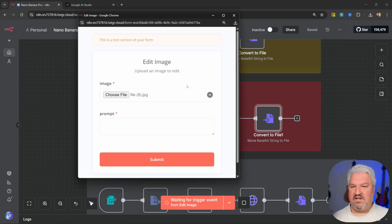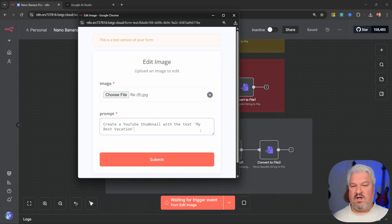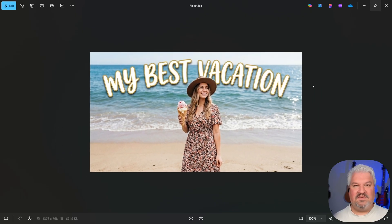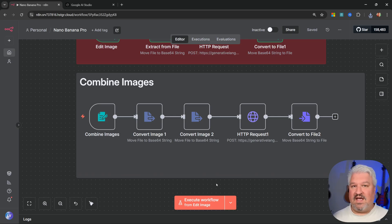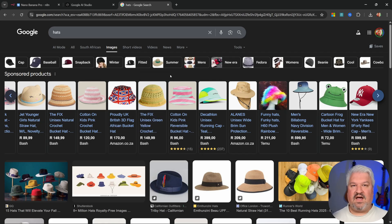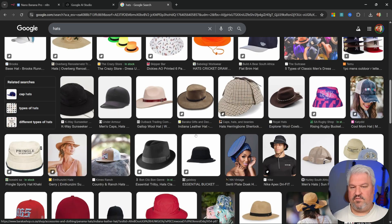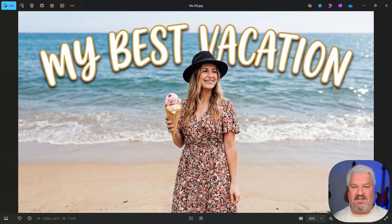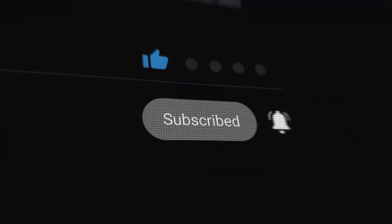Let's try one more — click on edit image, upload the image we just created, and say create a YouTube thumbnail with the text 'my best vacation.' The text is totally readable and this can definitely pass as a YouTube thumbnail. You'll also learn how to combine multiple elements into one image — you can go up to 12 images. For example, we can select our character and replace her hat with a black one. This is perfect for creating consistent characters and promoting products, and there are just so many use cases for this technology.